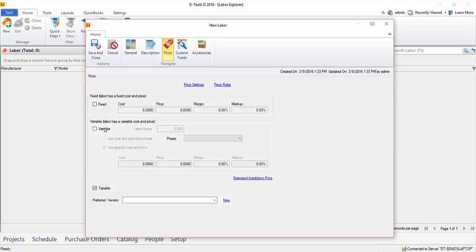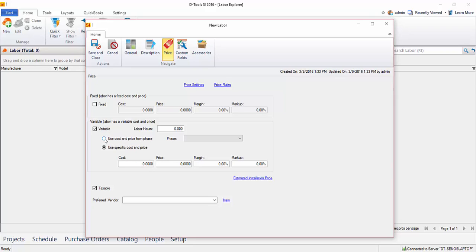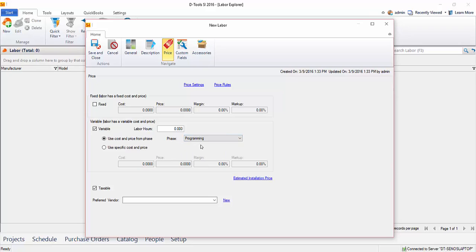But since I like to track hours, we're going to go down here to variable. And you have two options here. You can either type in a cost and a price specifically for this labor item. Or you could use the cost and price from a phase. And in this case, I'm going to do that because this is a programming line item and one of the default phases in SI 2016 is programming. I have set a labor rate for that. So I'm going to choose programming here from the list.